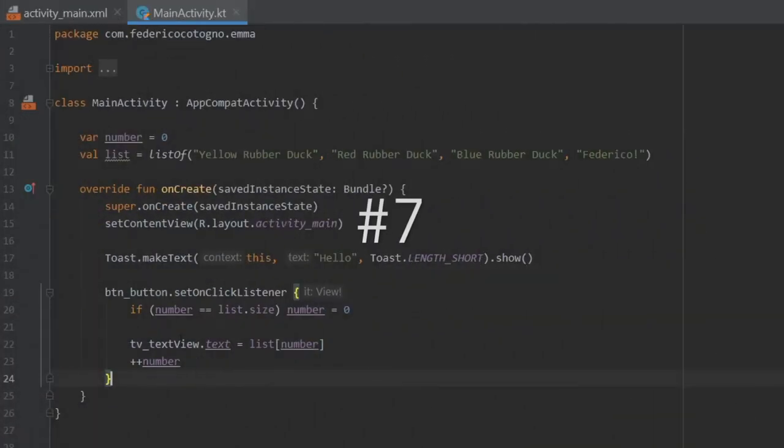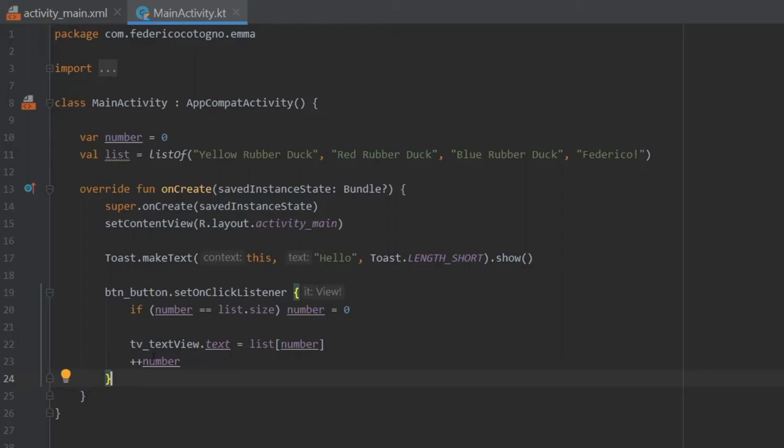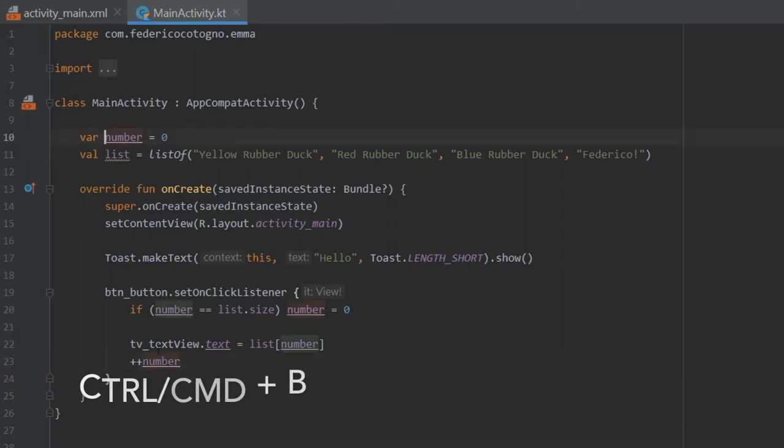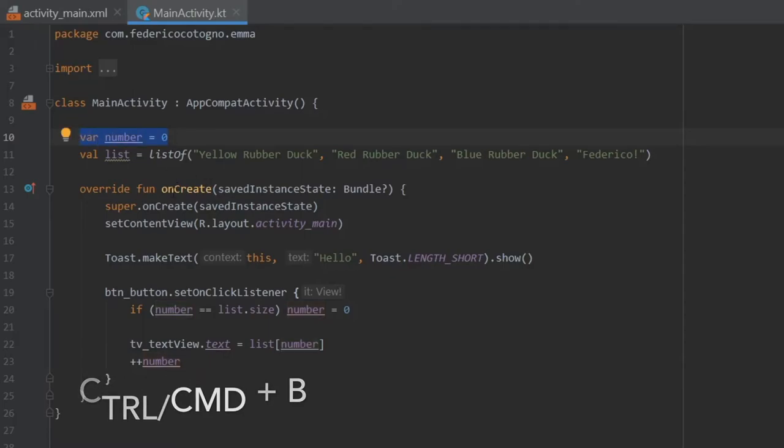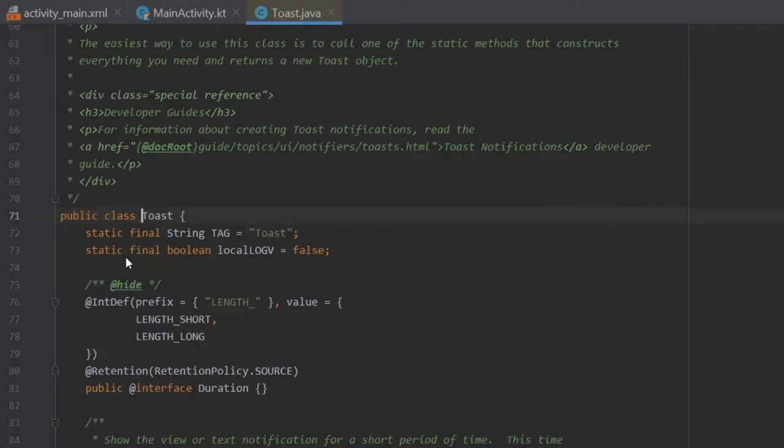Now, the next shortcut I want to show you is how to find the declarations and usages of anything you are selecting. So pretend you want to know where this number comes from. If you hold on Ctrl plus B, it will take you right to where it has been initialized. And the same thing goes for this toast. If you want to know where it comes from, you do Ctrl plus B, and it will take you to the original method or class, and it will tell you everything about it. So that's a quick way to backtrack and find out where the original method, value, or class comes from.